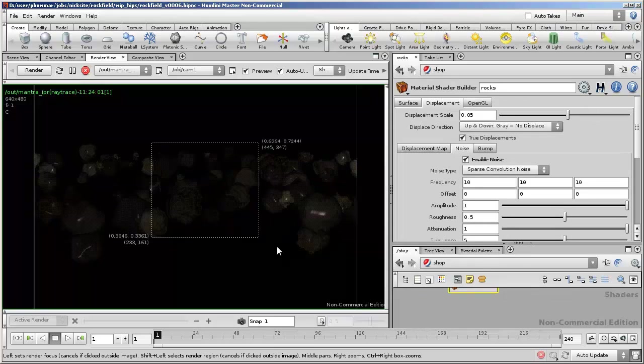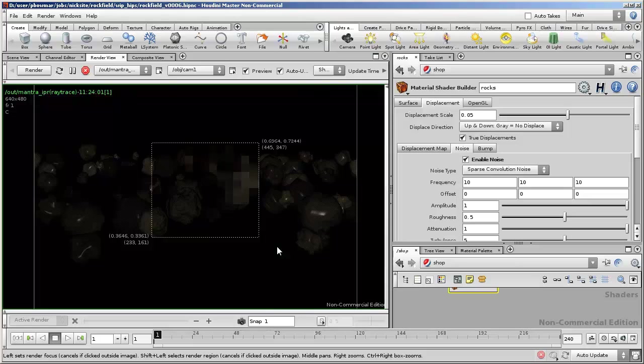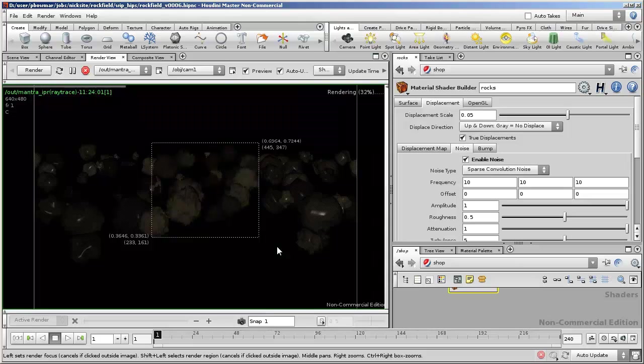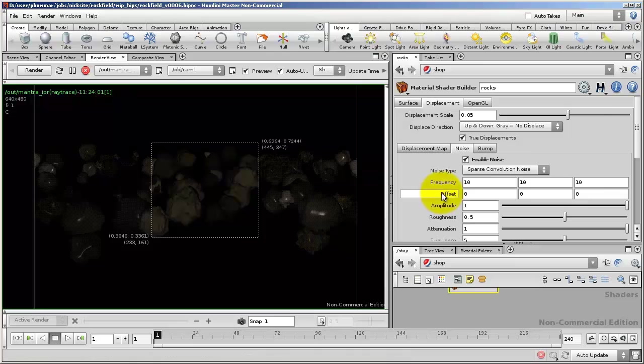In Mantra, there is something of a penalty for using displacements, but the penalty is not as heavy as some other renderers. So if you can use true displacements, you'll find that generally speaking, they'll look better than just a bump map.